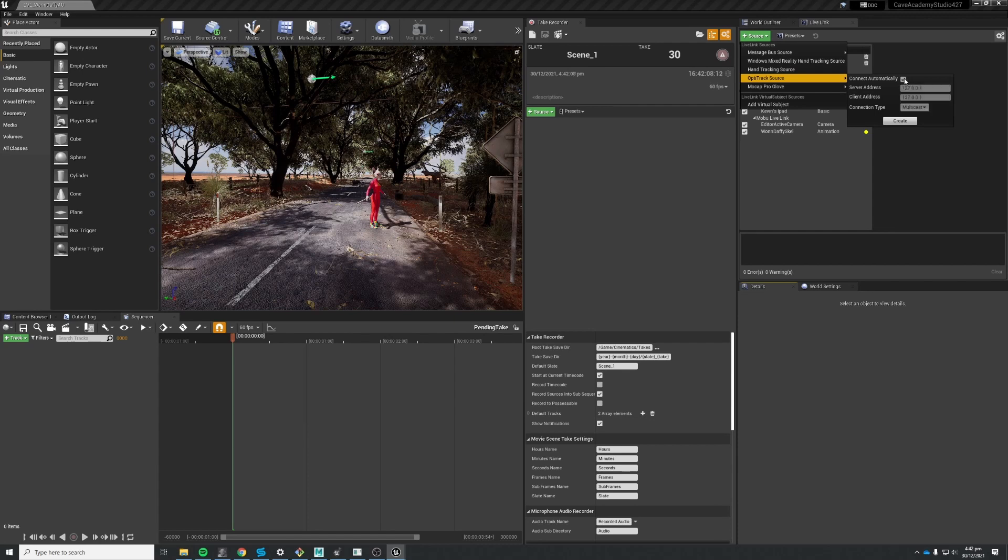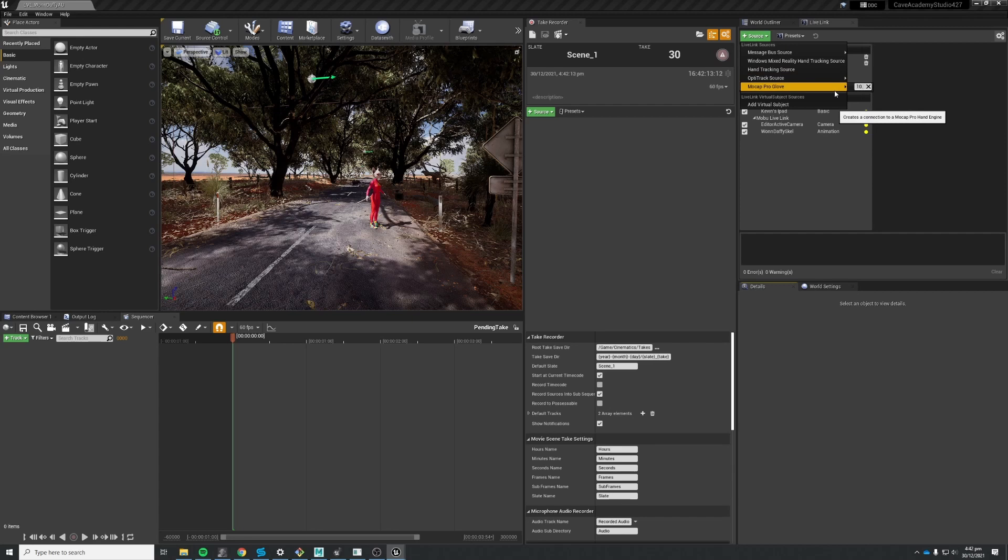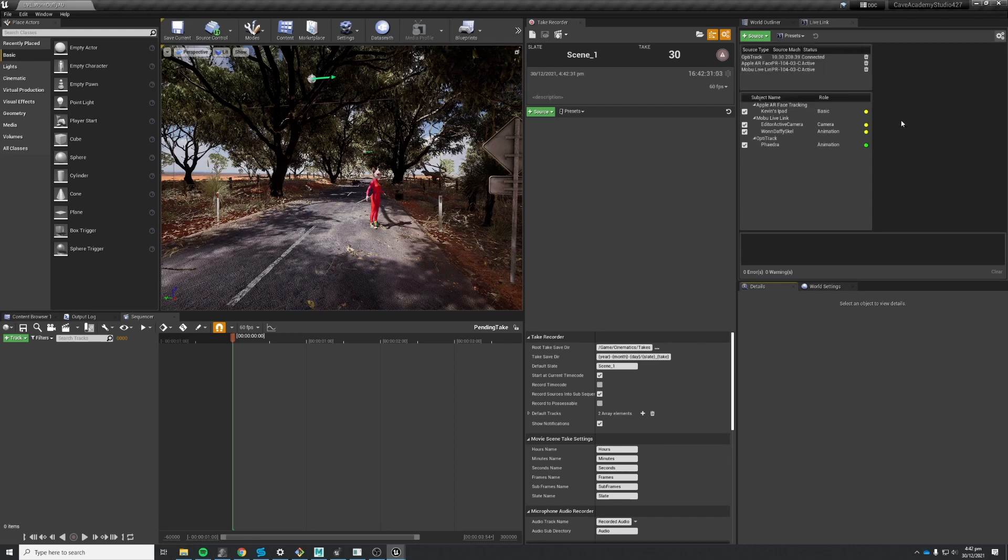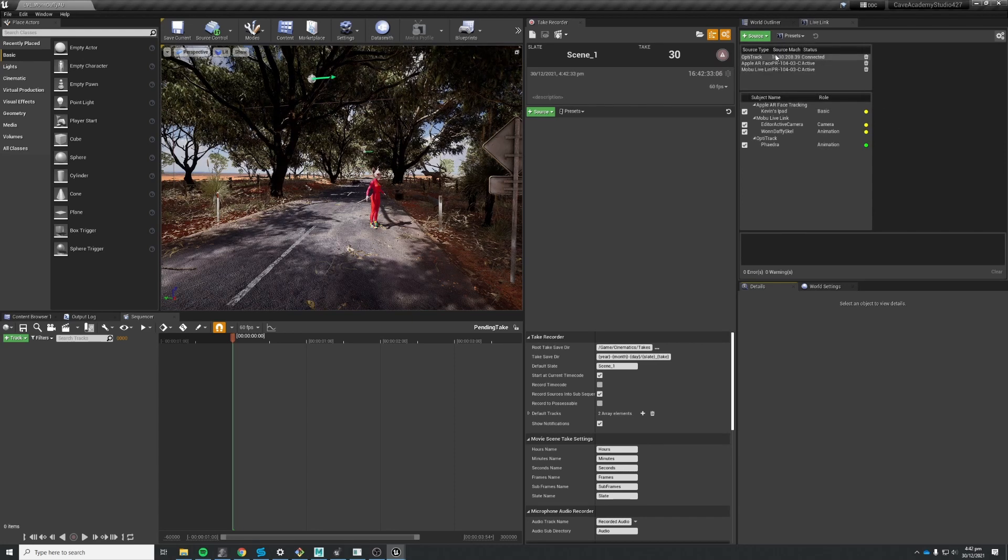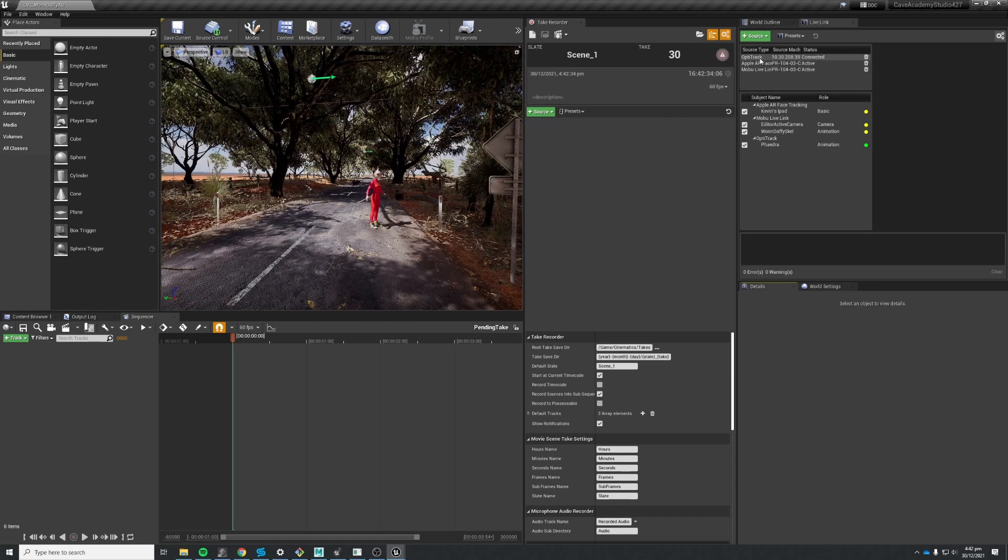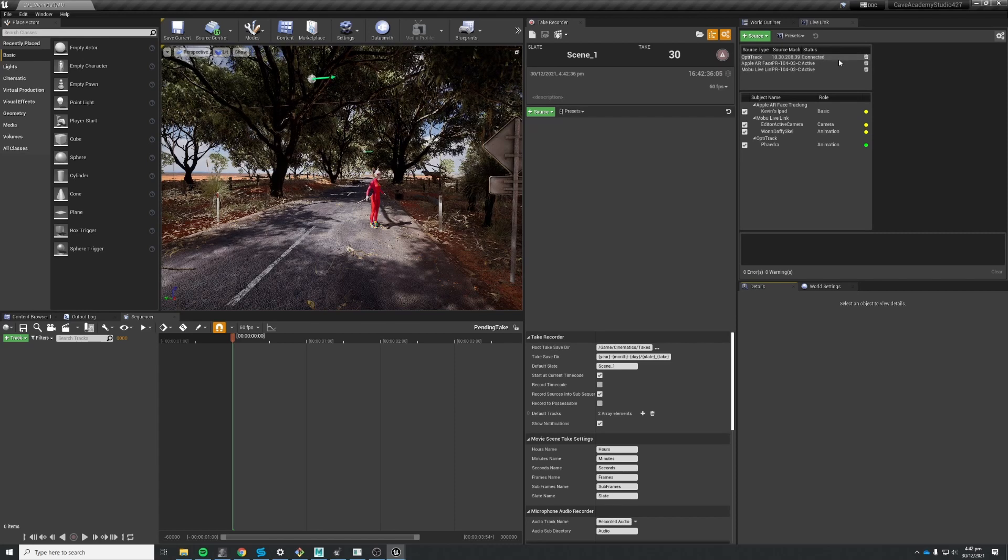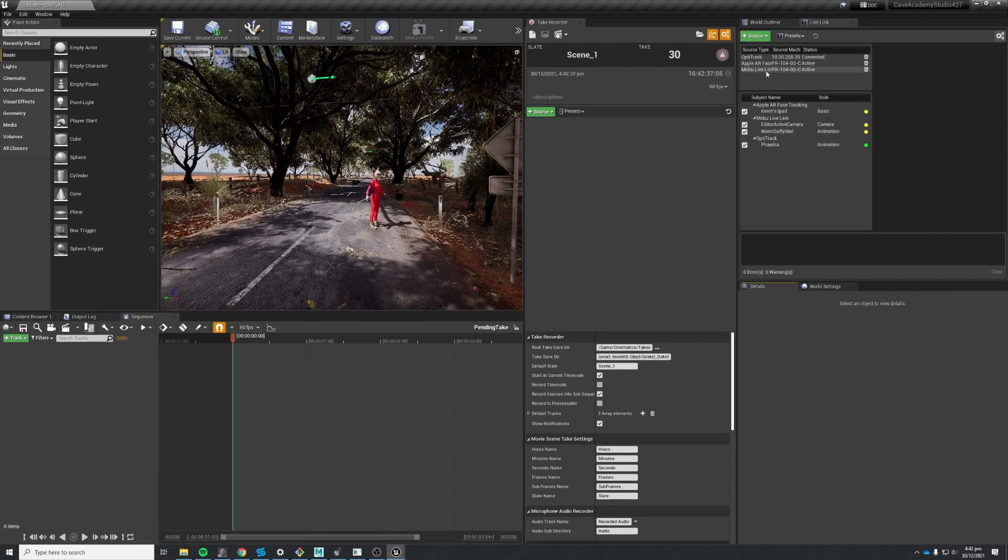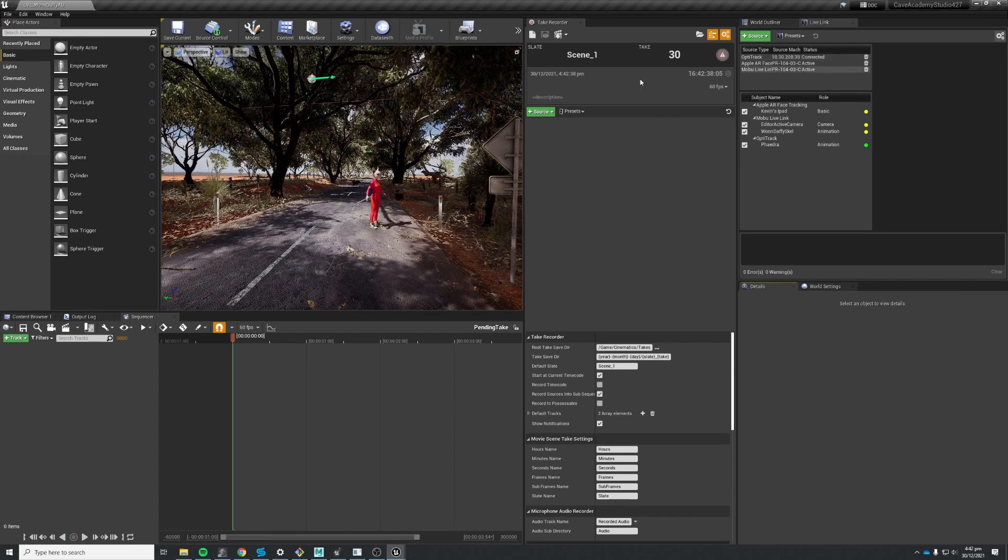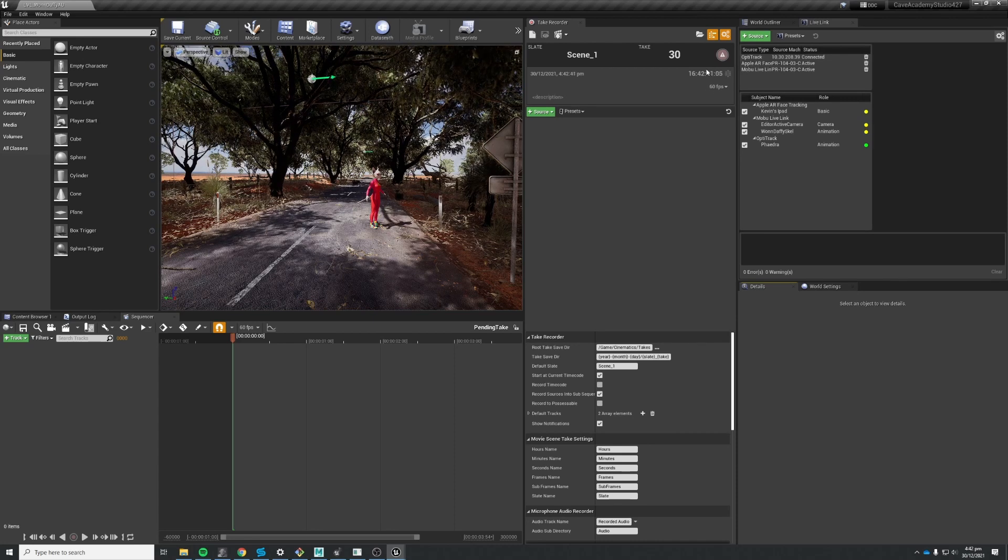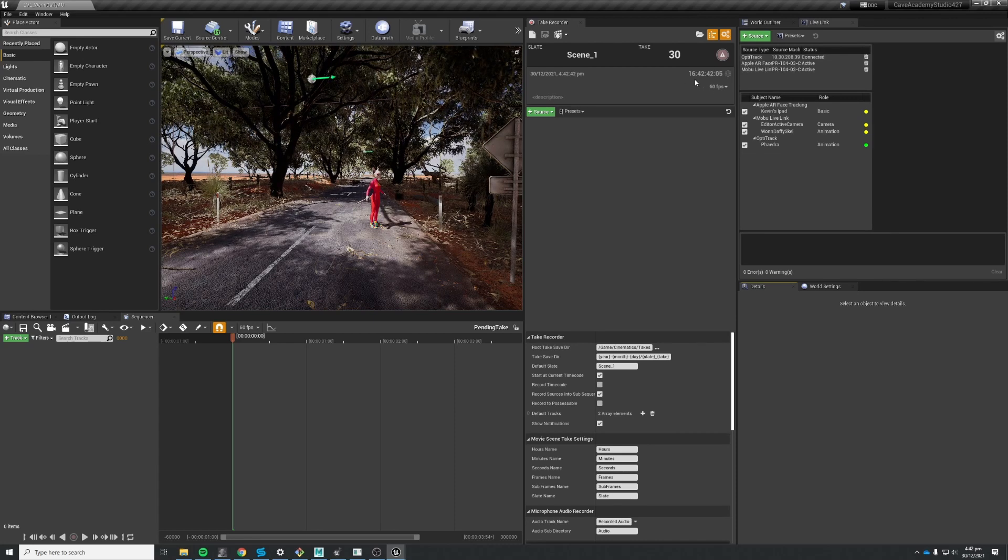The only way I've found to connect is to manually type in the addresses carefully because this window goes away. That's the computer that's serving and that's this computer here. And when you hit create you get an Optitrack source type and a status that is connected. And as soon as you do that over here you get time code showing.